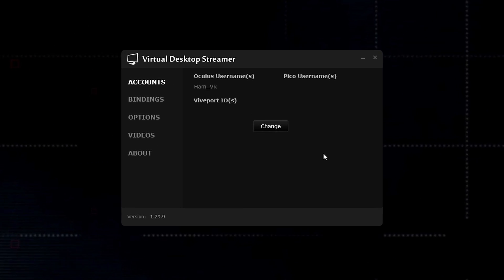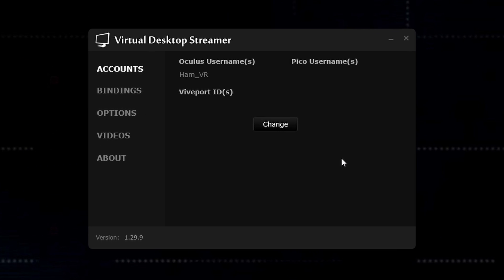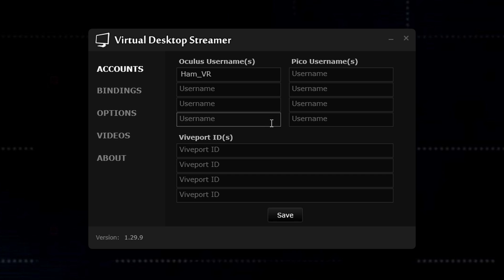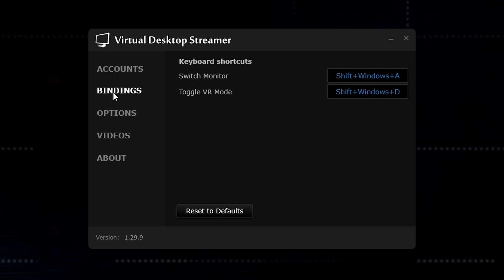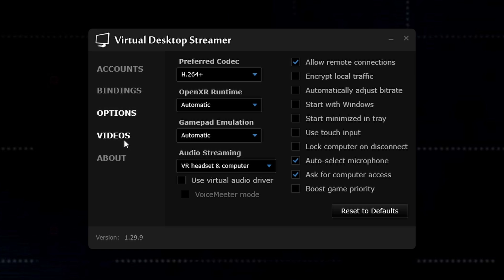So once you've got the Virtual Desktop Streamer app installed, you'll just need to configure your account details. So in my case, I've just got the Oculus account configured. So you just click change, enter details there, hit click save. Bindings, you can leave that as default. So under options, this is where the main configurations of interest, I'd say are.